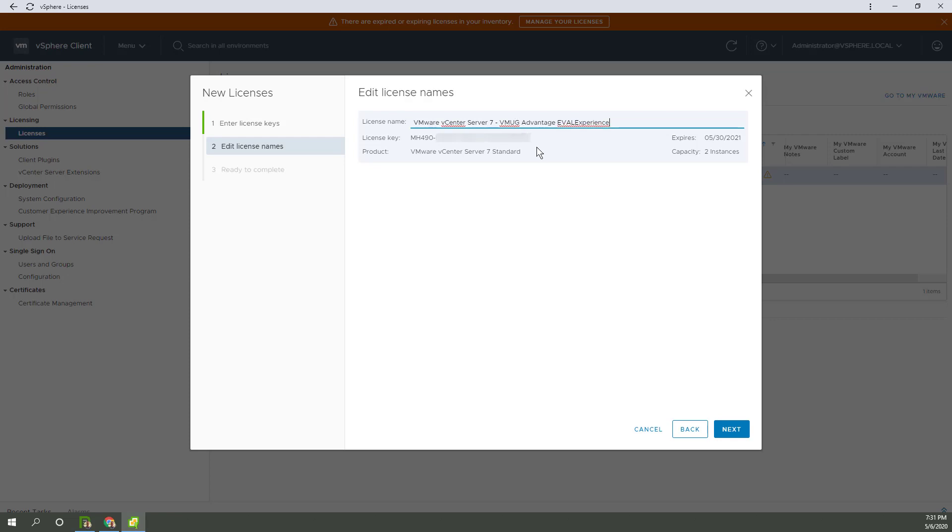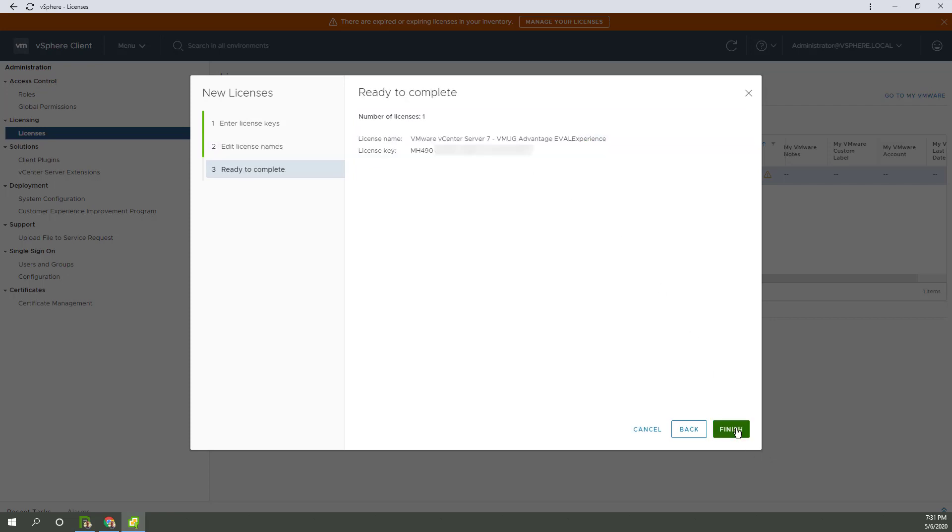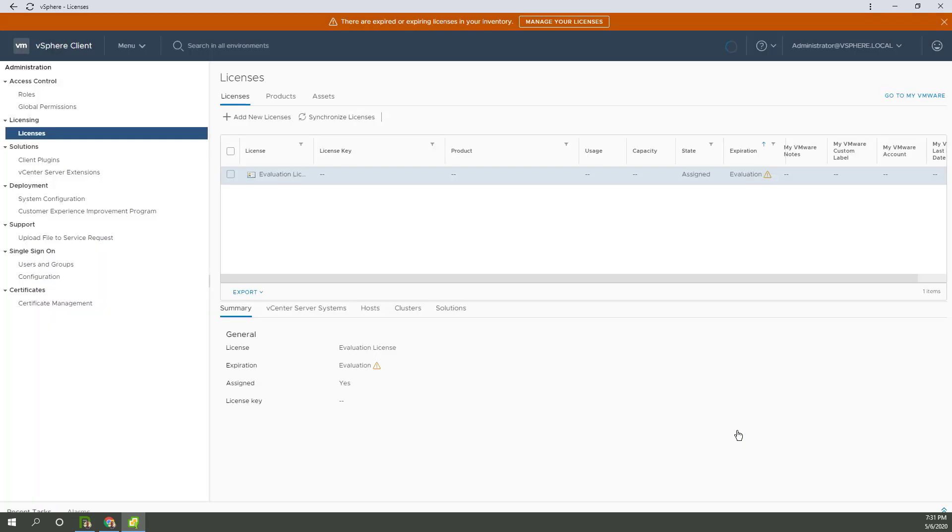So I may run into a problem here. Now, it's saying two instances for the VCSA. So that won't be a problem, but let's have a look. OK, so that license key is added.